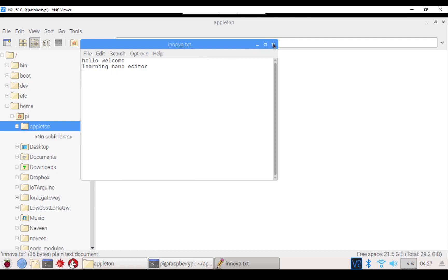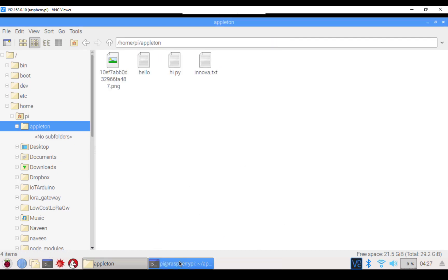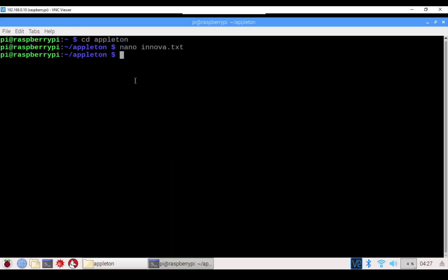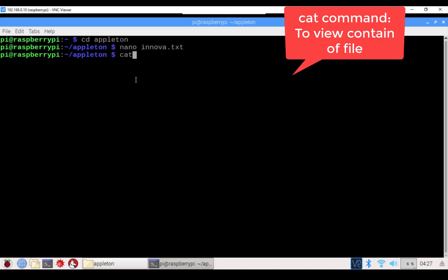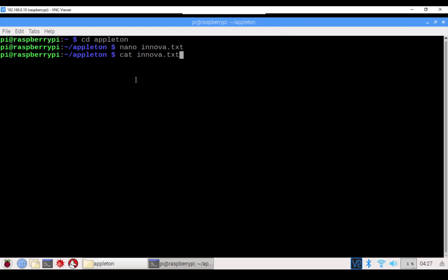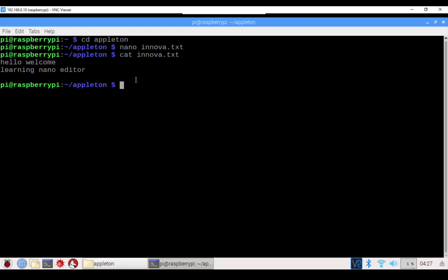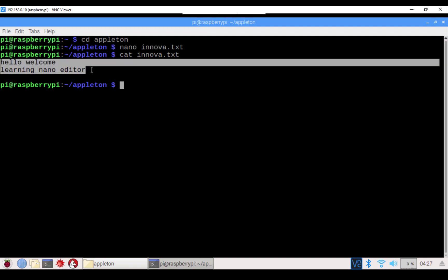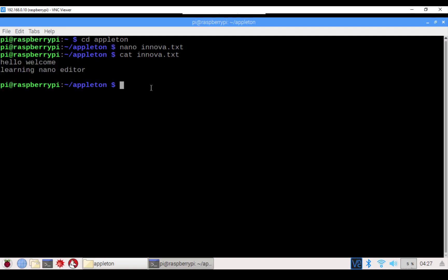You can open the text file and see its contents: 'Hello, welcome, learning nano editor.' You can also check the contents of the file using the cat command — type cat innova.txt and press Enter — and you will see the contents of that text file.